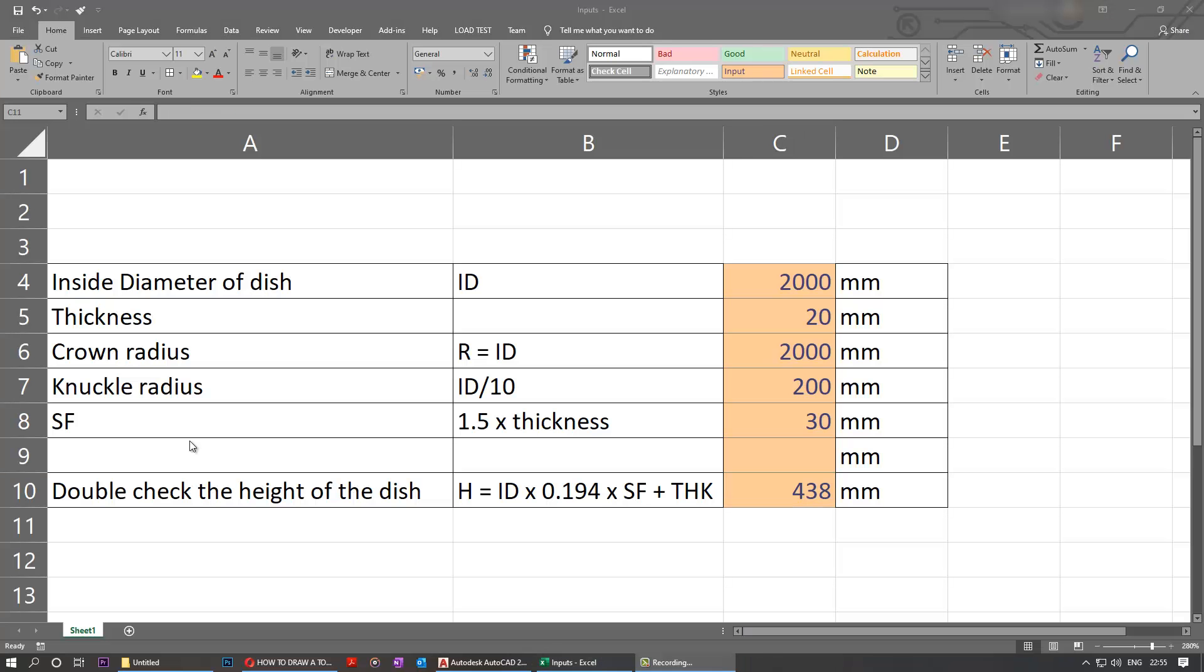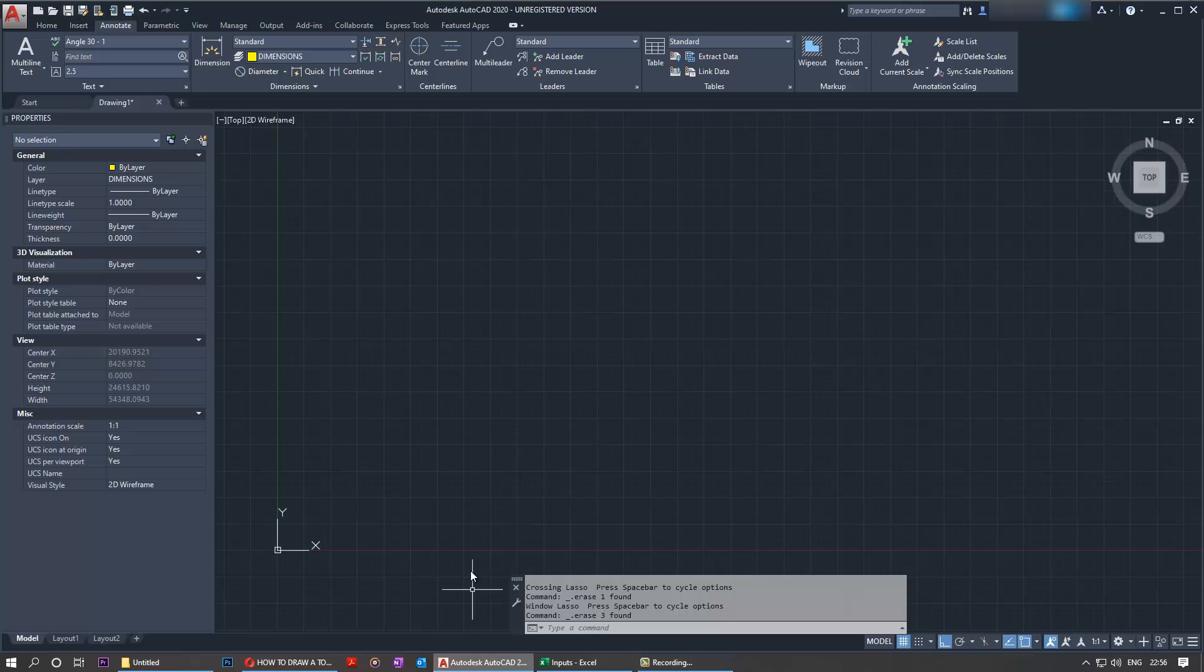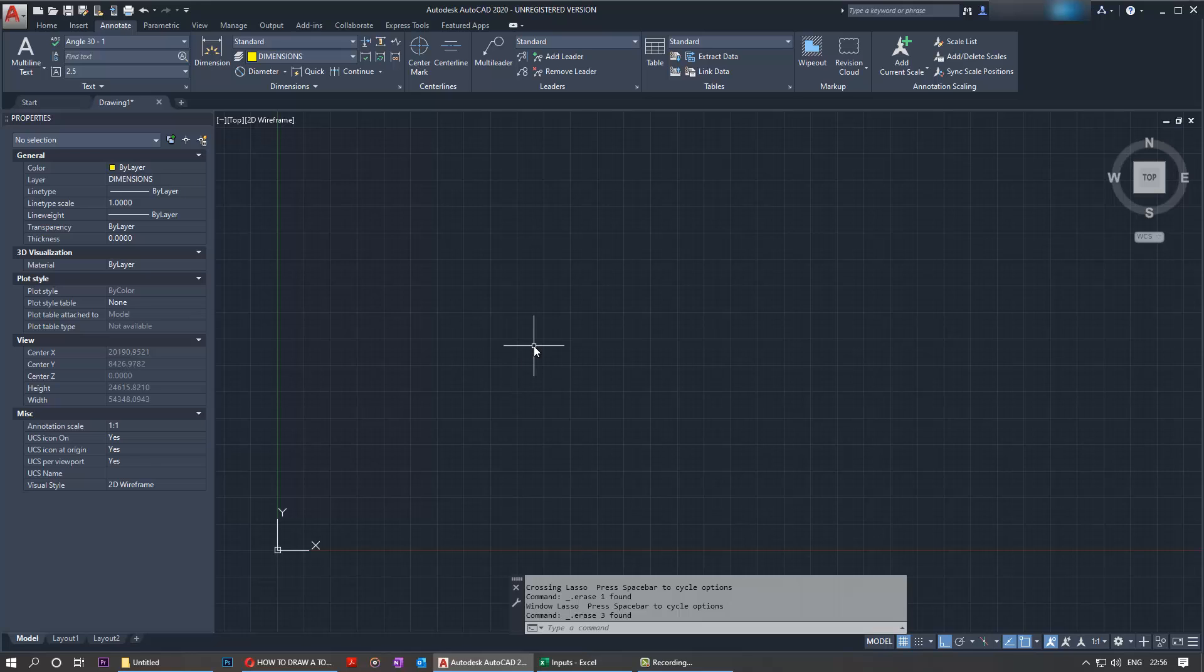The input for our torus vertical heads are given here. The equation is also given here. We have an inside diameter of the dish as 2 meters, which is the diameter of the shell or pipe, whichever is the case. So we go back to AutoCAD. The first thing we need to do is